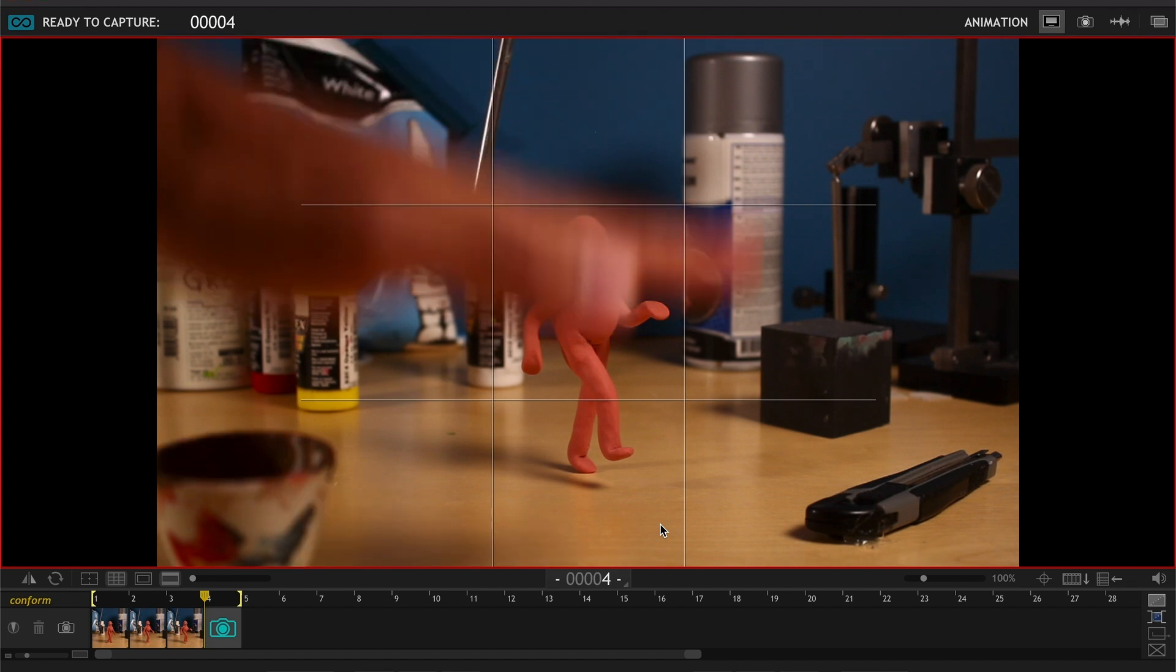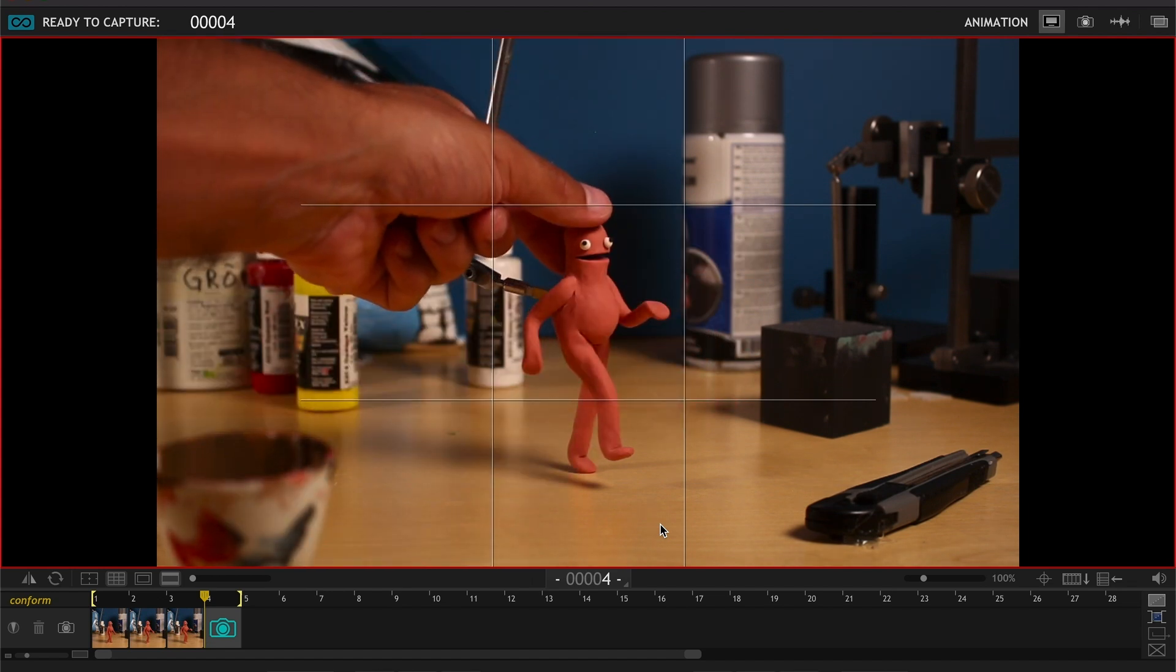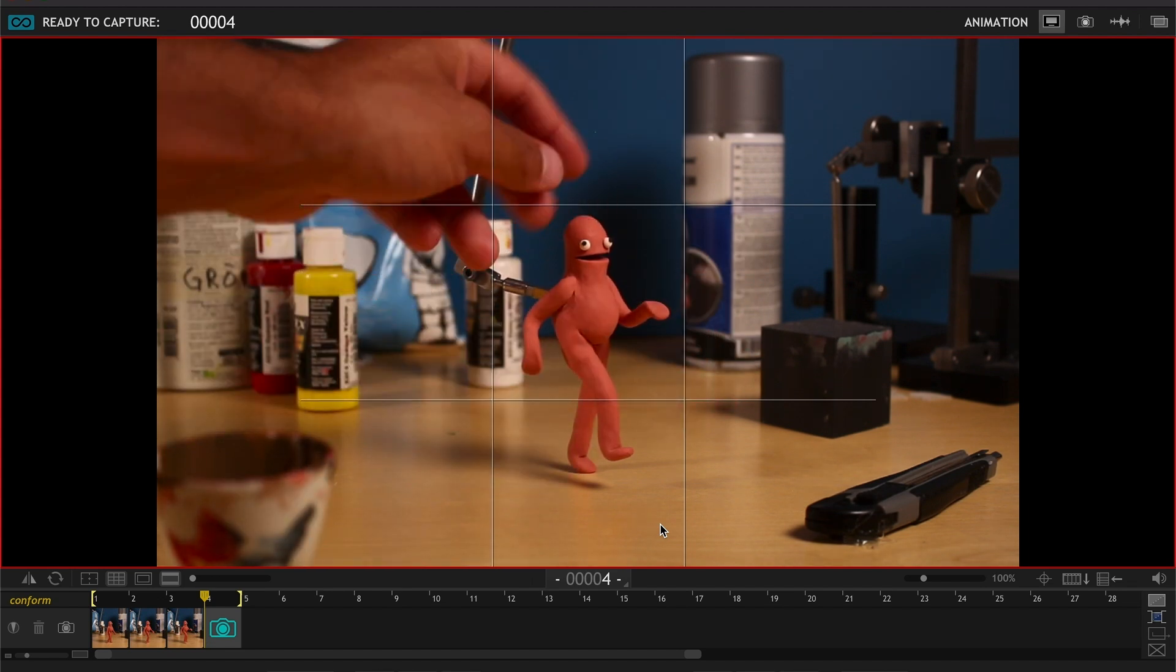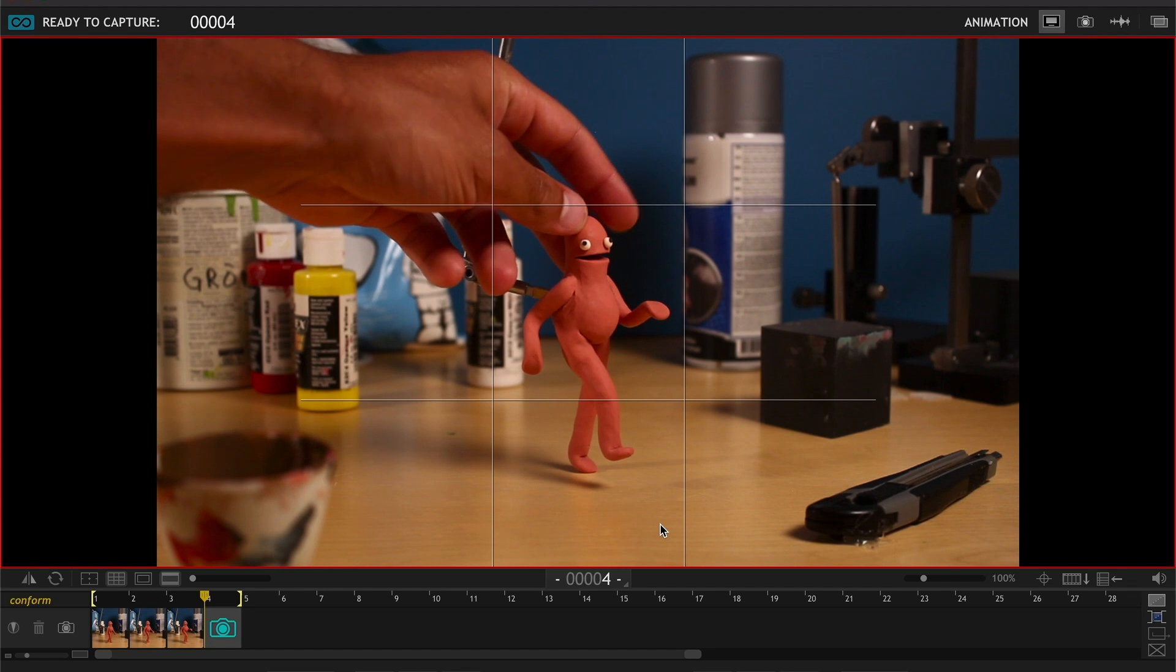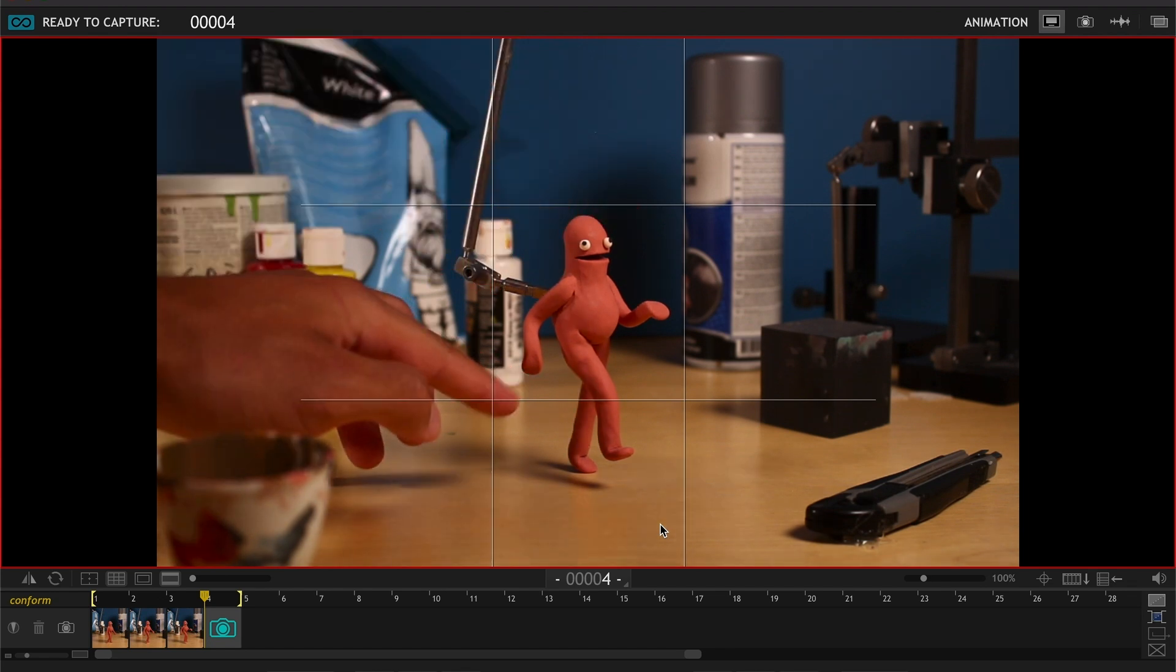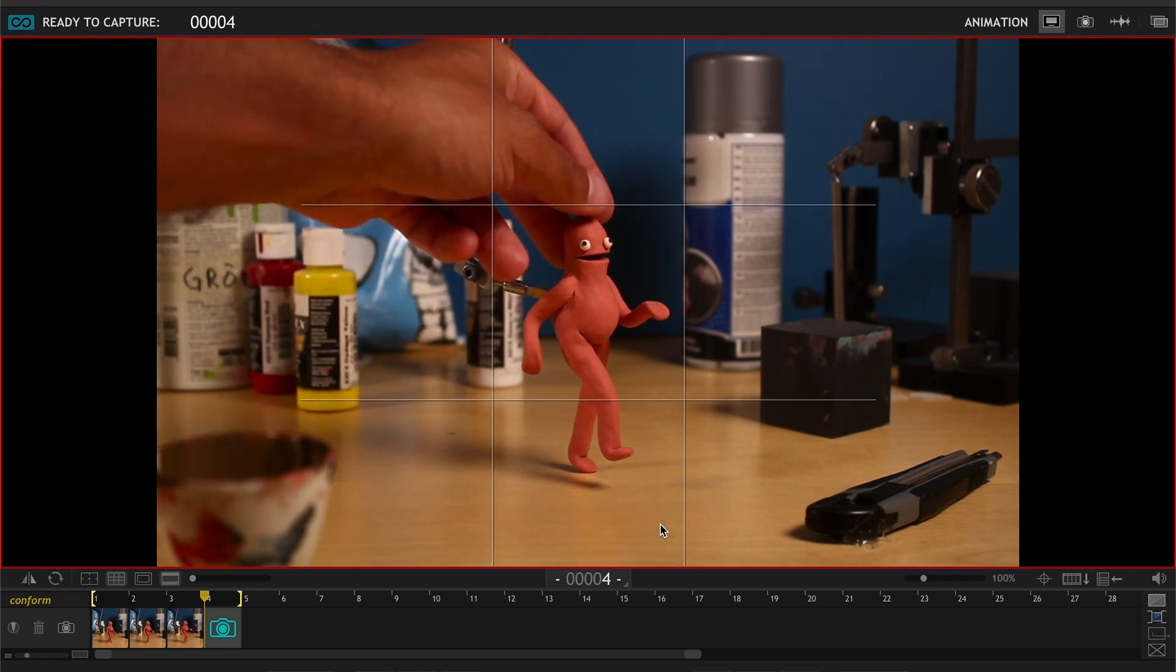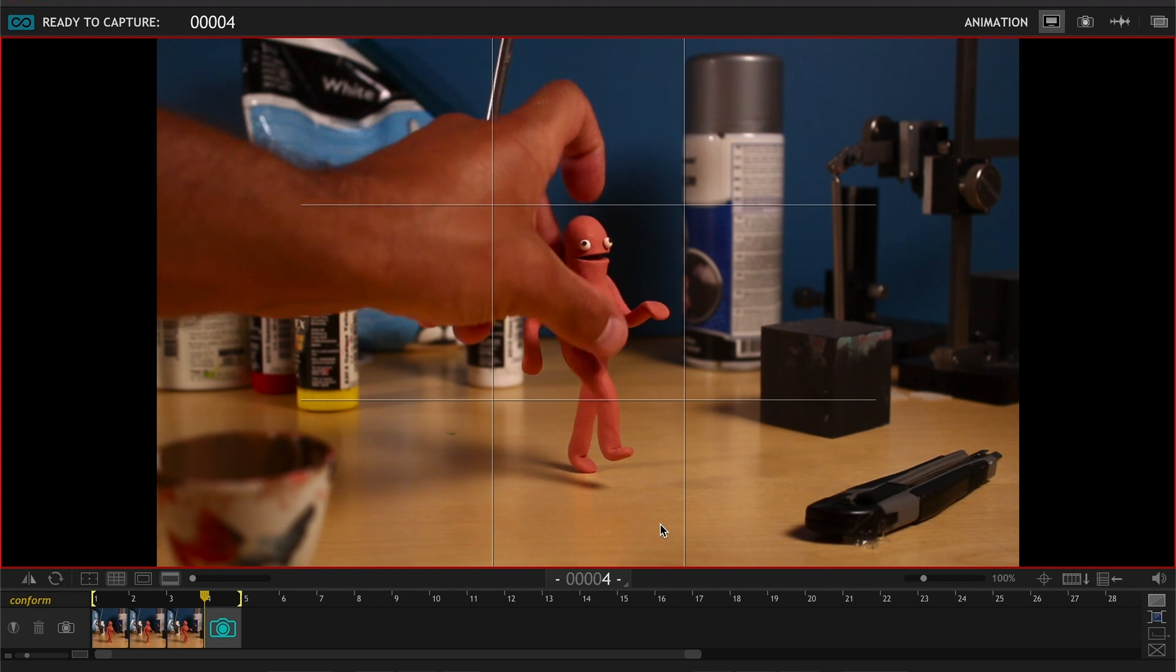He's gonna start to sink down and then we need like a counter movement. So his hands are gonna flop a bit and his mouth is gonna open.